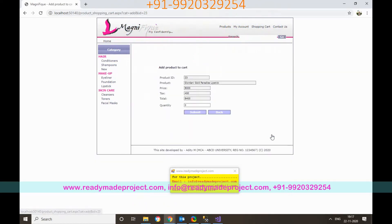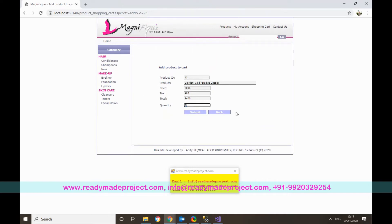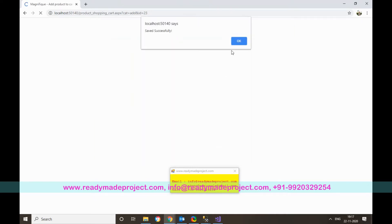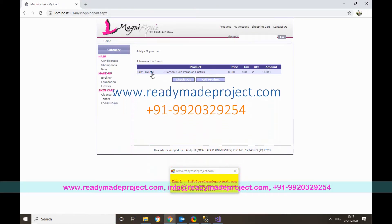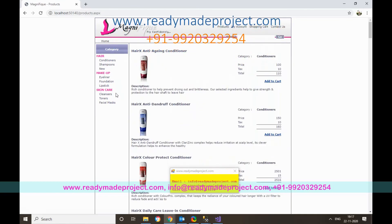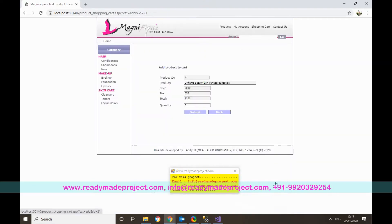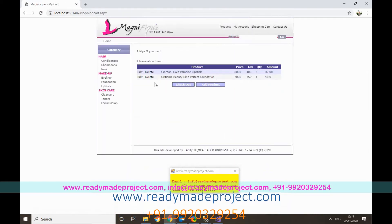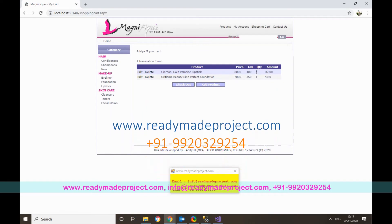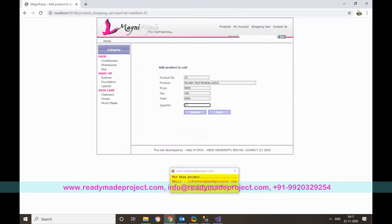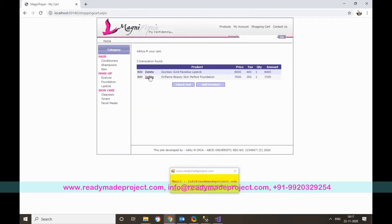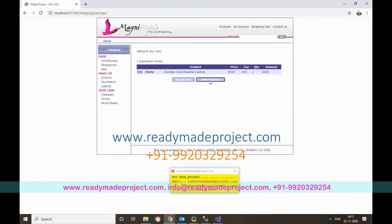To add a product, click Add to Cart, select the quantity, and click Submit. The item is added to the cart. You can add multiple products similarly. To edit the quantity, click Edit, change the value, and submit. If you want to remove a product, click Delete.